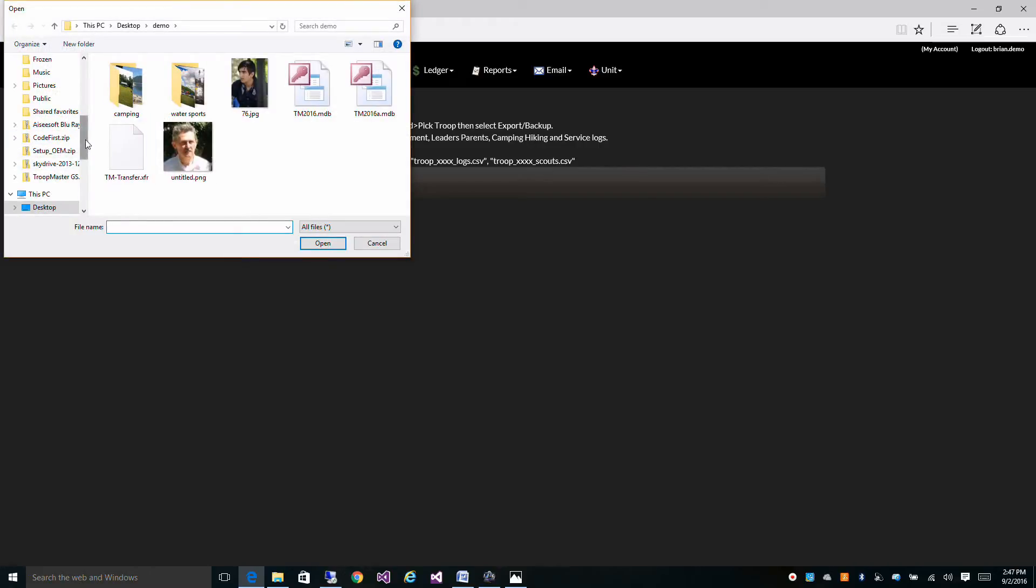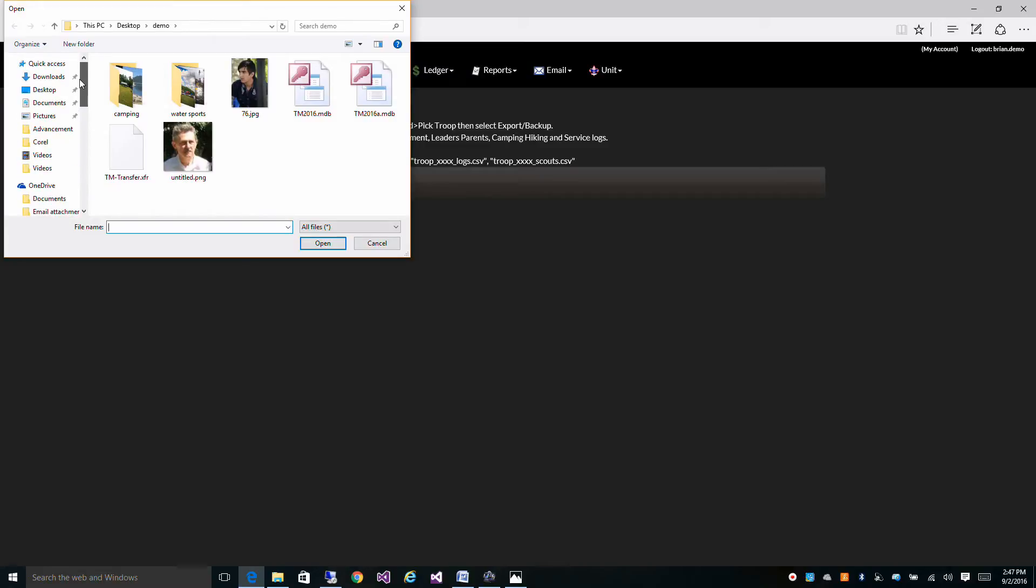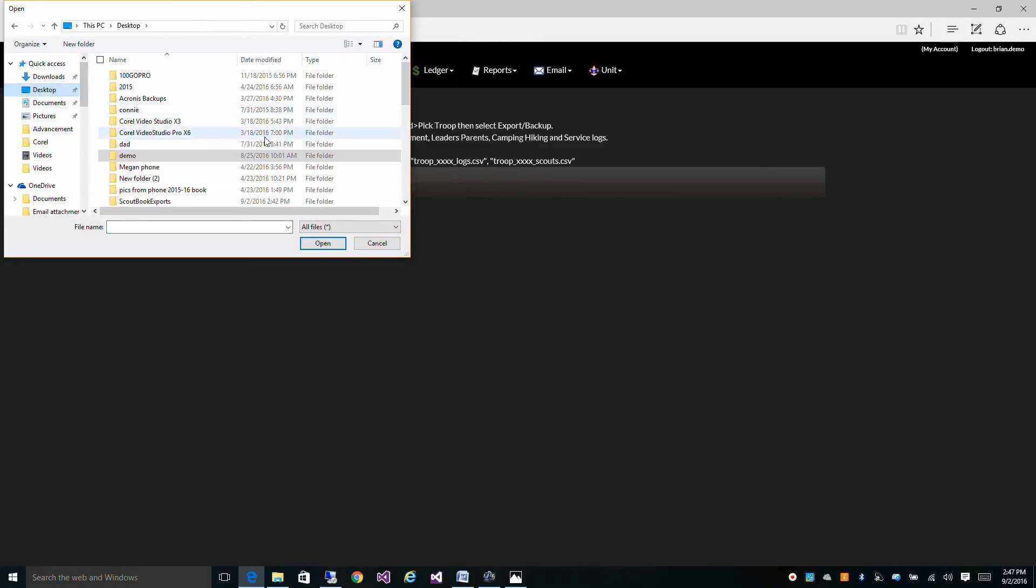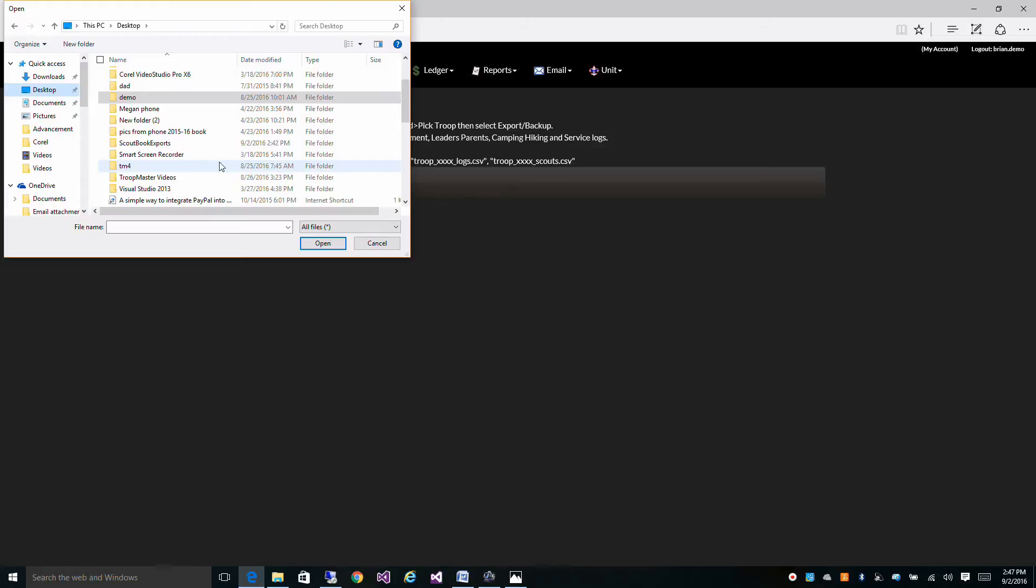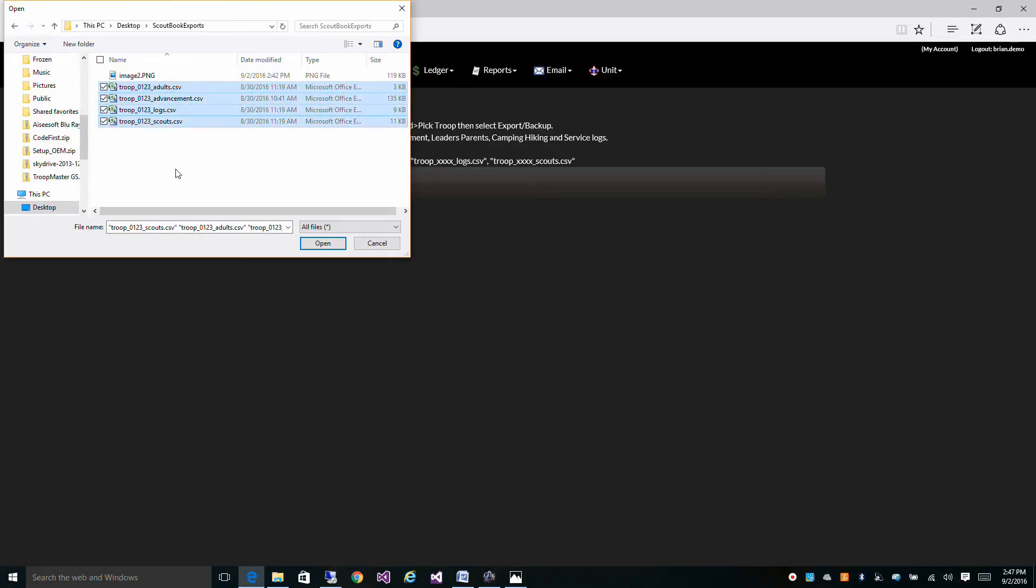So I'm going to find the files on my system here, put them right here in this folder, and I'm going to select all four of them because I want to bring all of that data in as much as I can.